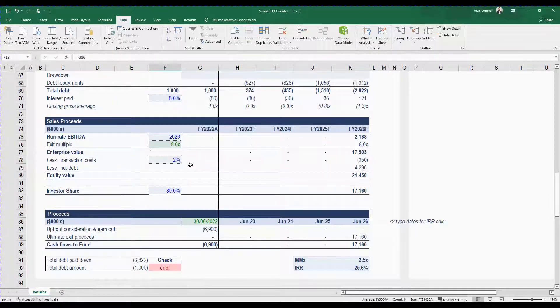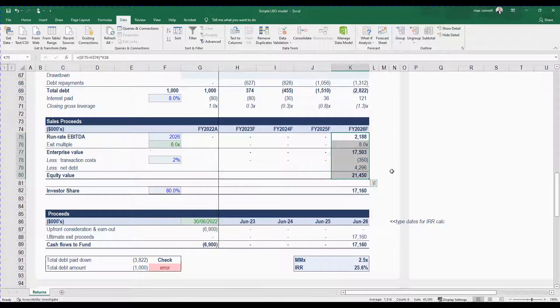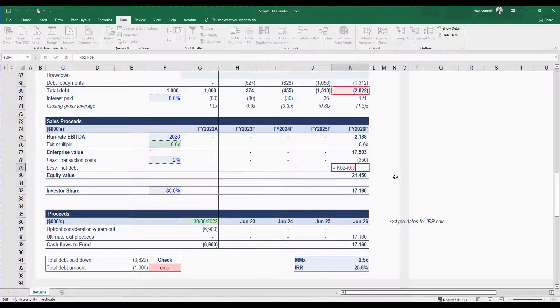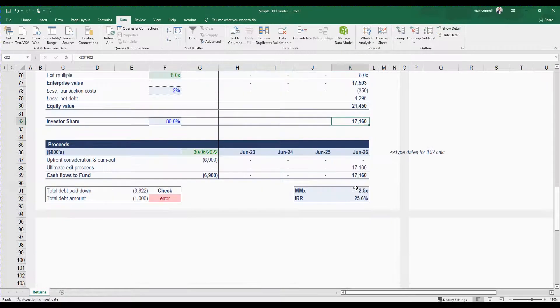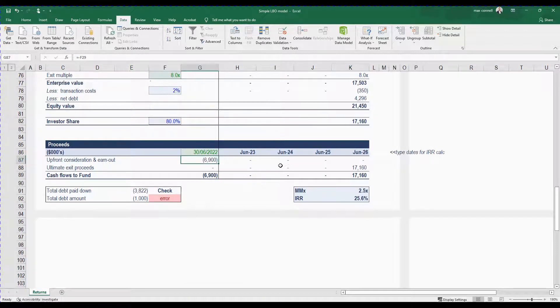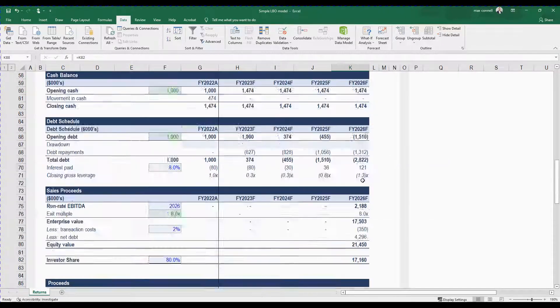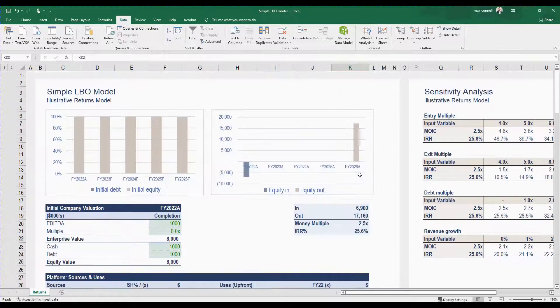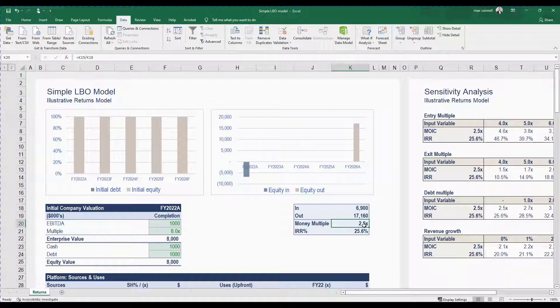So essentially when we get to exit we're going to calculate the business on a multiple of EBITDA, add your net debt which is the sum of your debt and cash, get your equity value less the percentage that you've invested in it and then it's a very simple case of how much you're putting into the business and then how much are you getting out at the end and that equates to things like how much money multiple you're going to get on the deal.